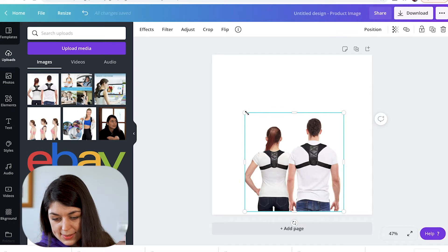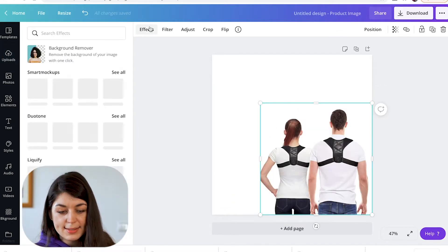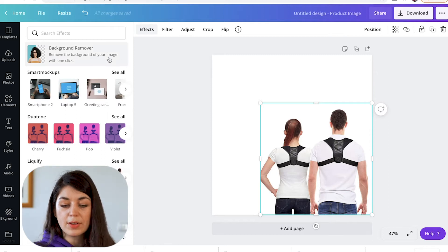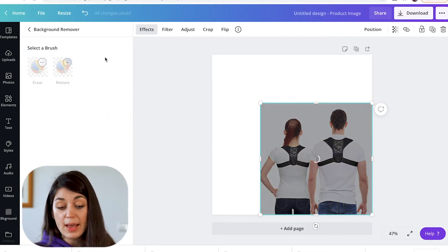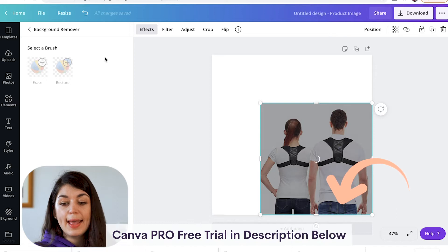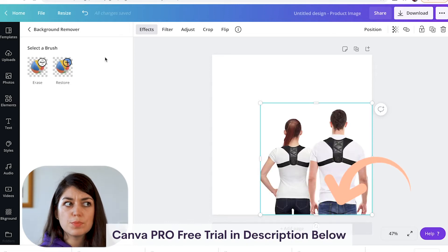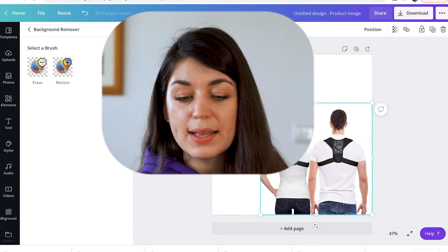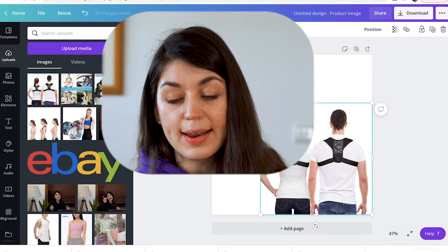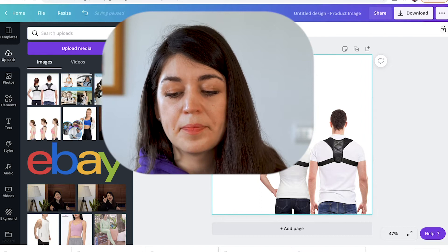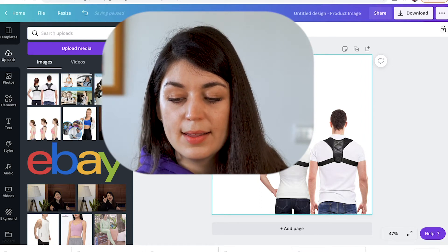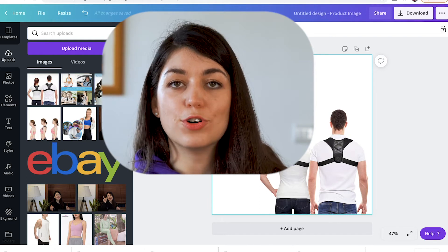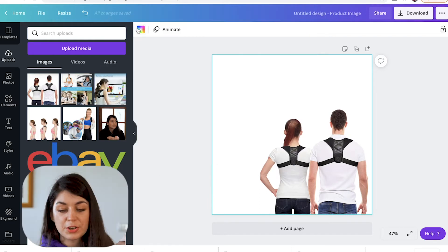Now I have some images to work with. You can go on to effects. If you have the pro version, you can use the background remover whenever you want to. If you don't, you can use the pro version for 14 days free. And that means that when you add a background in here, it'll also be the background of your image.